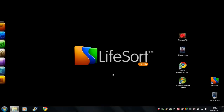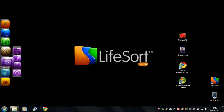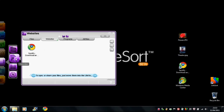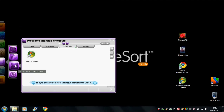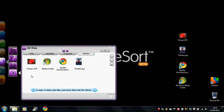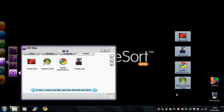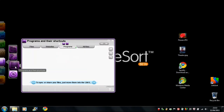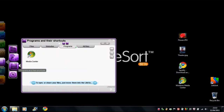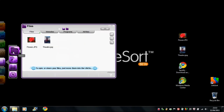As well as organising your hard drive, LifeSort helps you keep your desktop under control. Go to the desktop icon and you'll see four more icons for files, websites, programs and all files. Everything on your desktop is automatically filtered into these folders according to what it is, so it's easy to quickly find exactly what you need amongst the clutter.